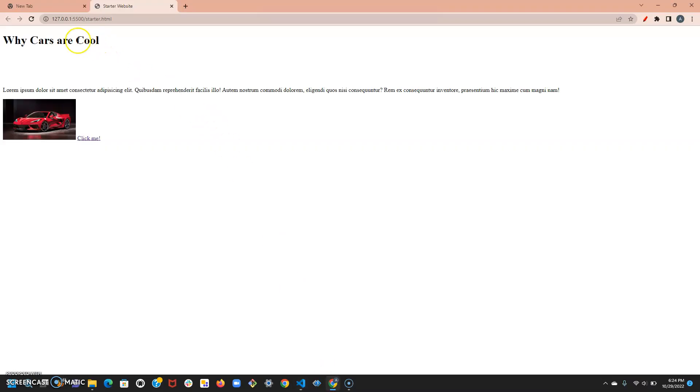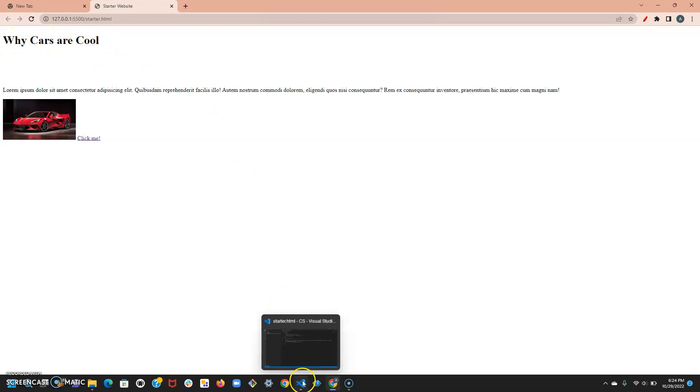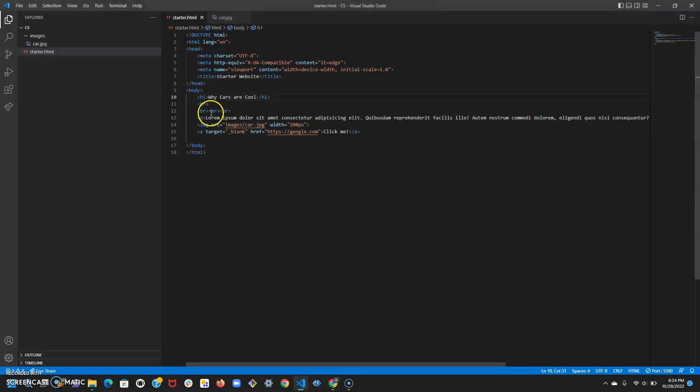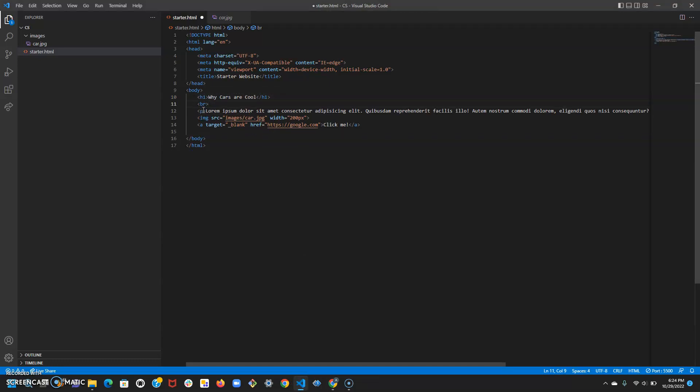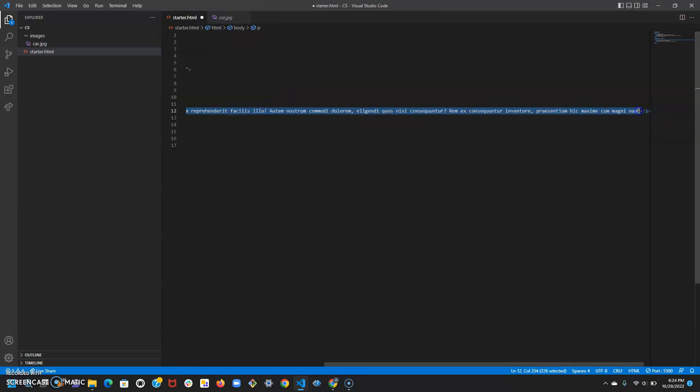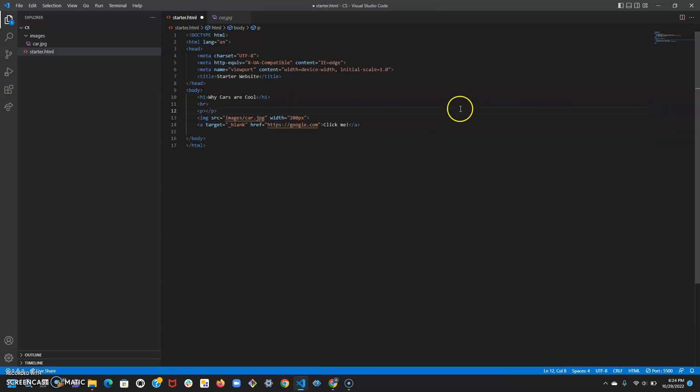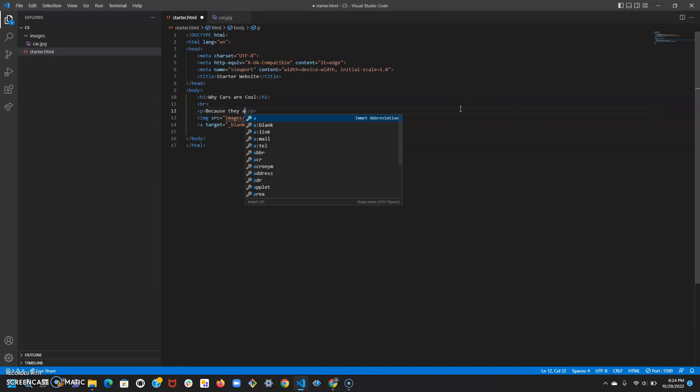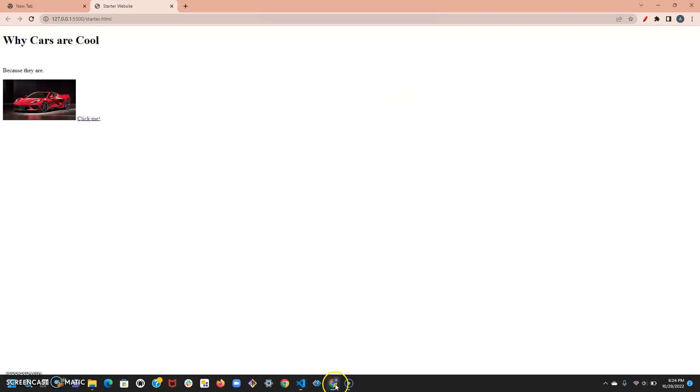There we go, it updated to just 'why cars are cool'. For our line breaks we don't need this many, let's just only have one. For our paragraph, let's just get rid of all this sample Lorem Ipsum text and just write 'because cars are awesome'. Go back and the website updated accordingly.